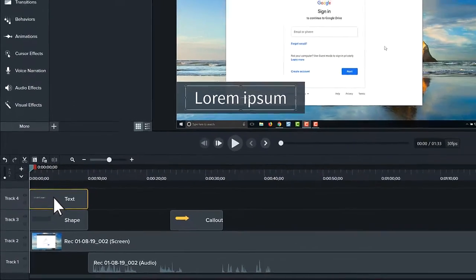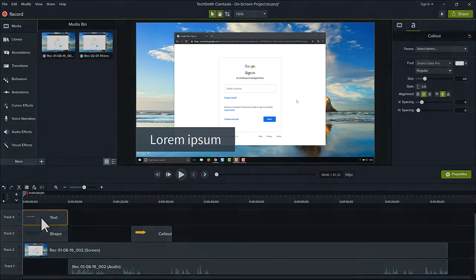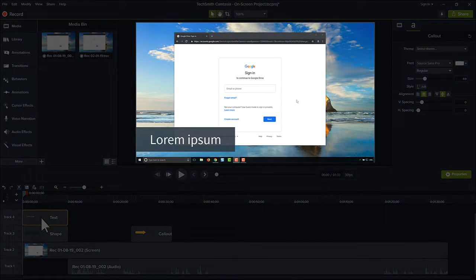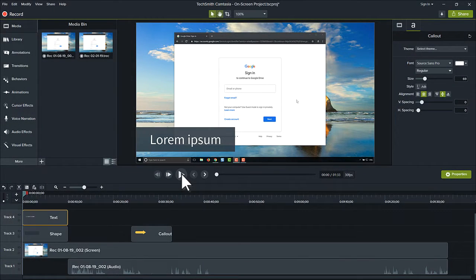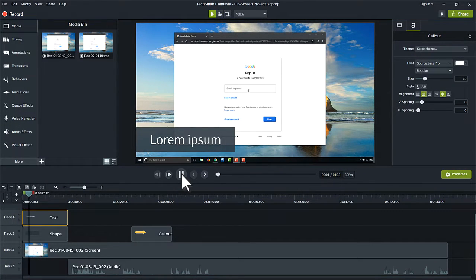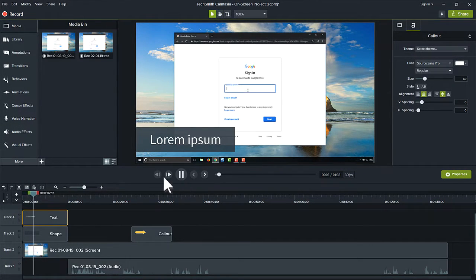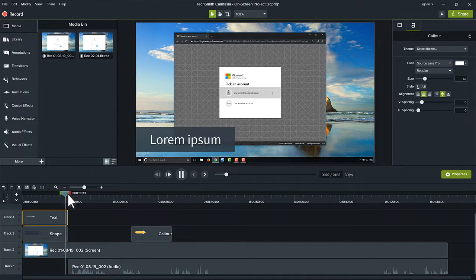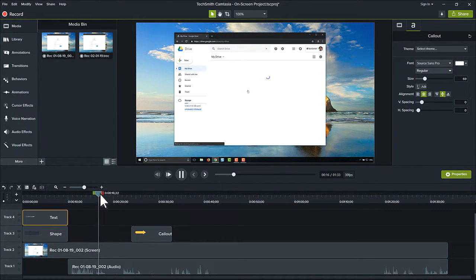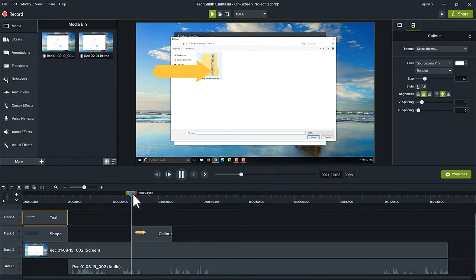As you build your project, the canvas is where you preview your work. As the playhead moves along the timeline, everything at that point is displayed on the canvas.